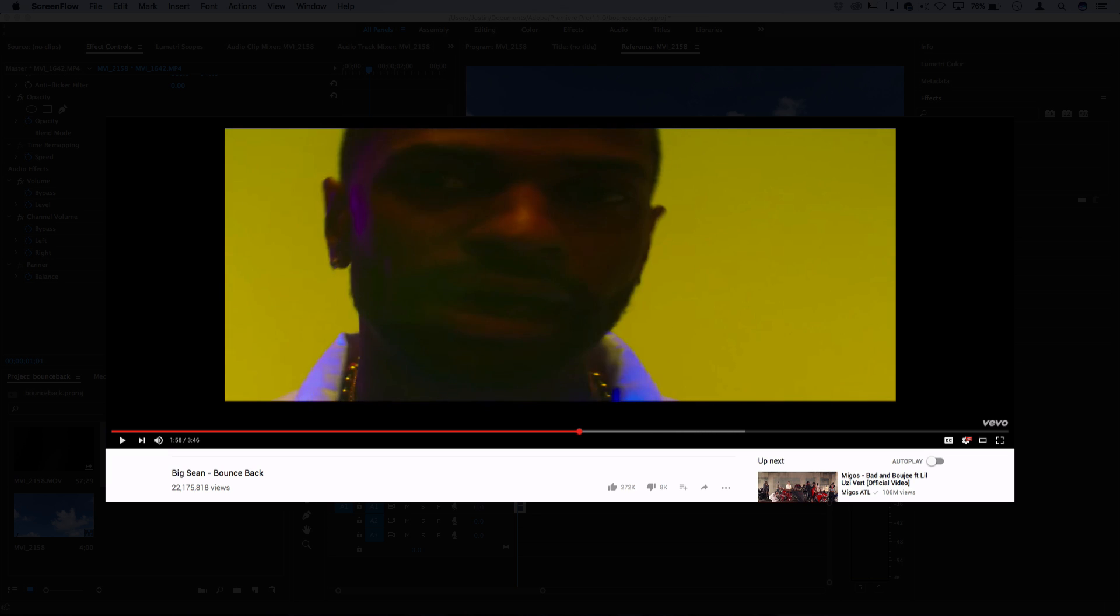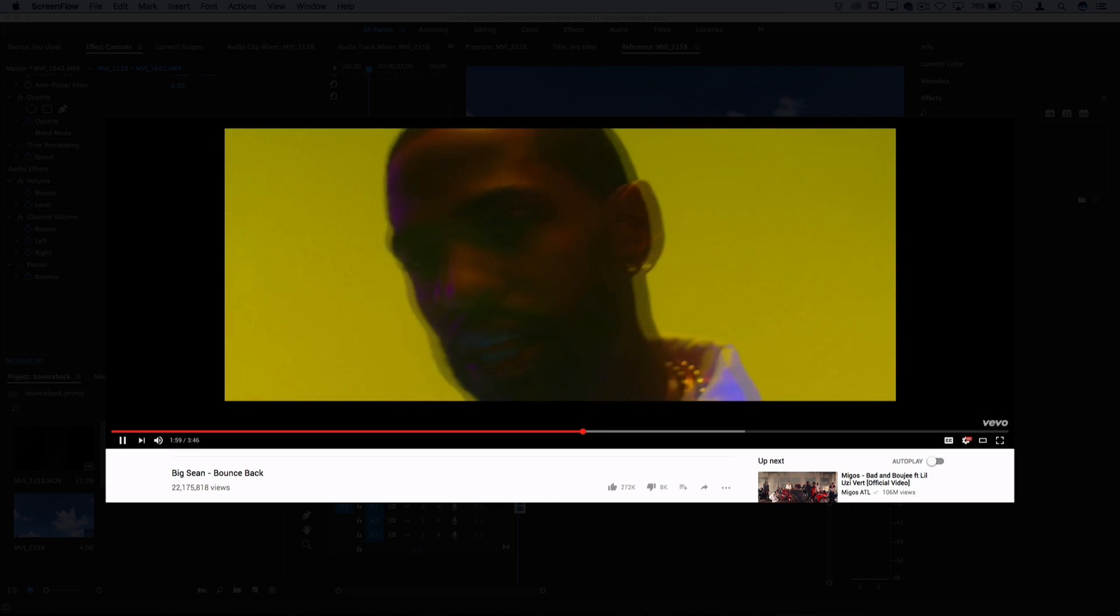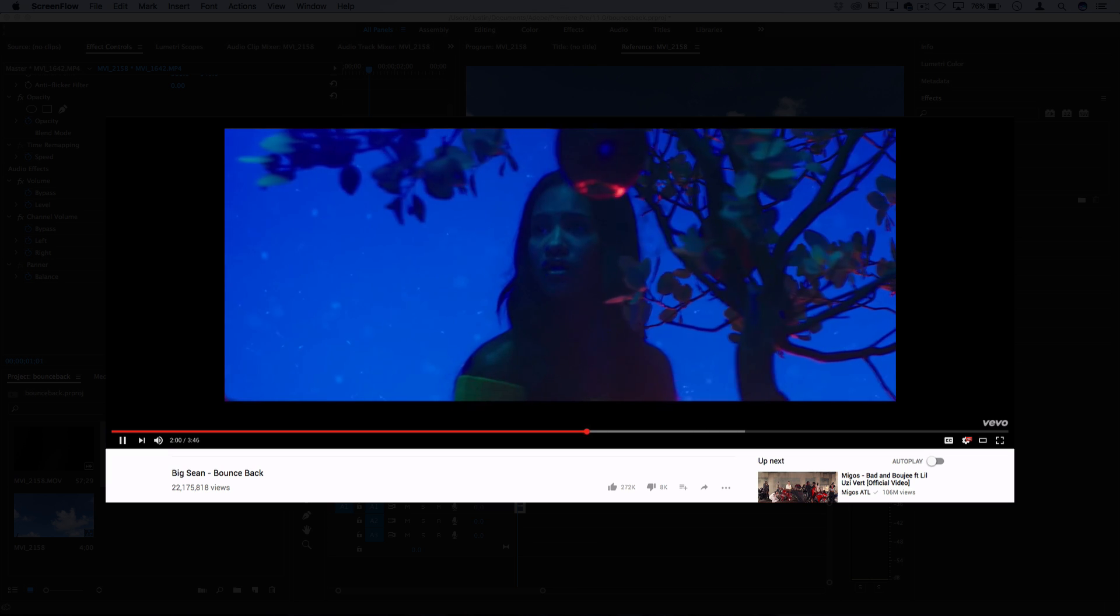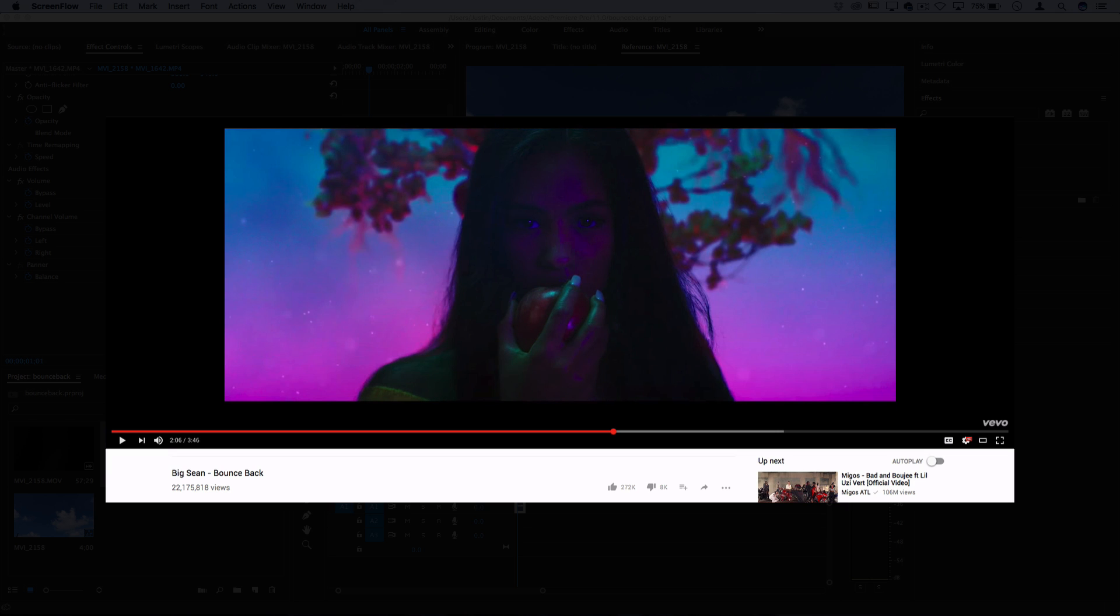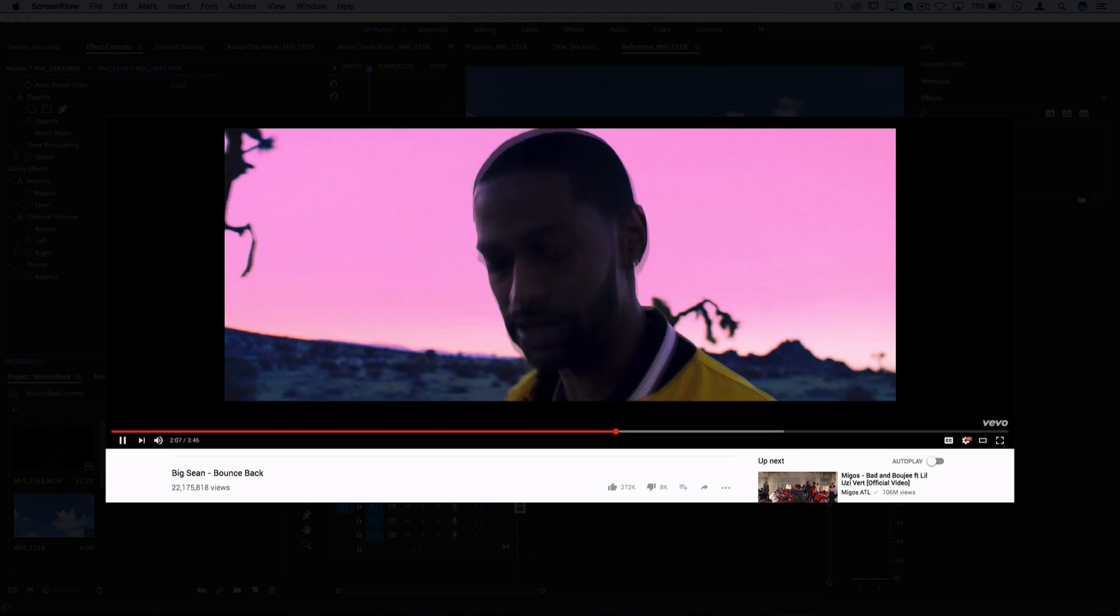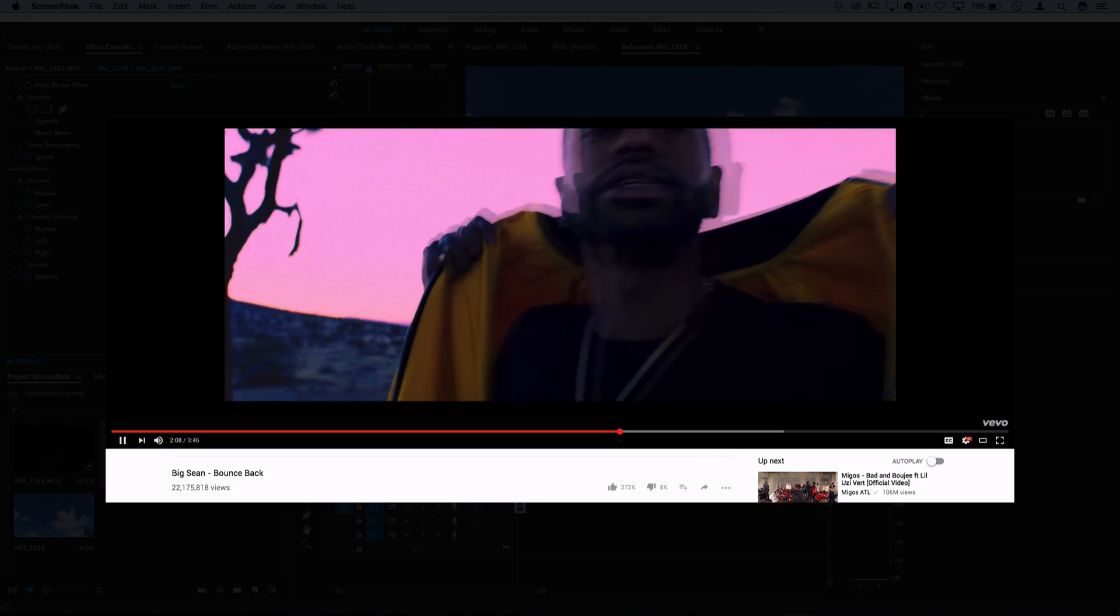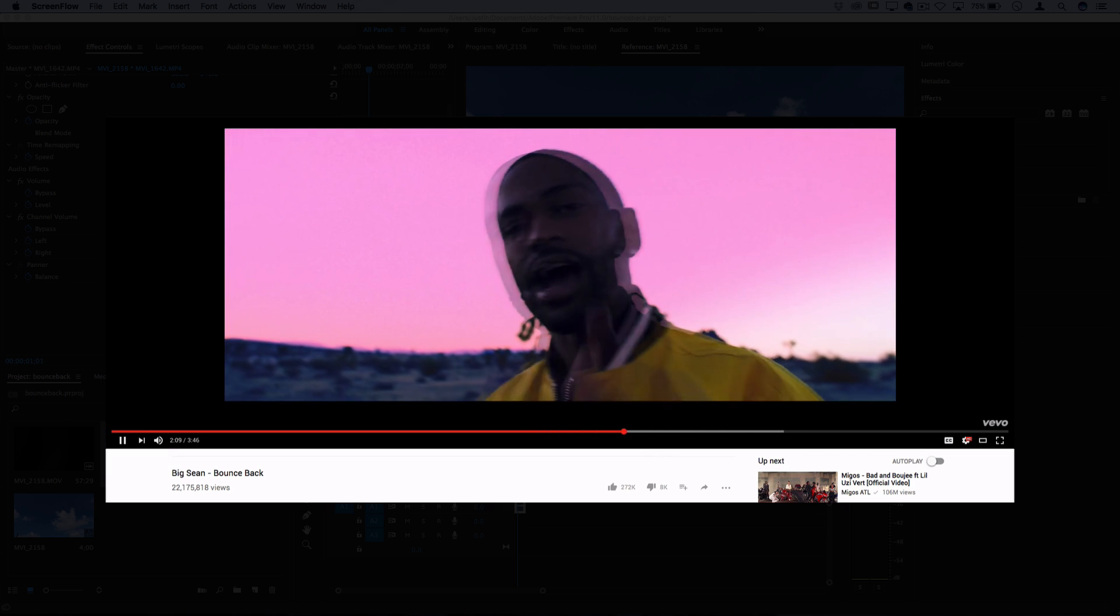The video actually has a lot of interesting and complex looking effects and I don't know how they did every single effect. But I still wanted to make this video and I was able to pick out what I think are the two most interesting looking effects in the video.